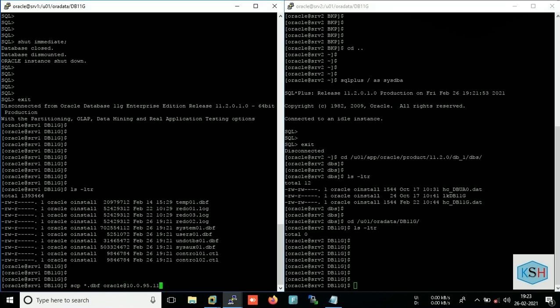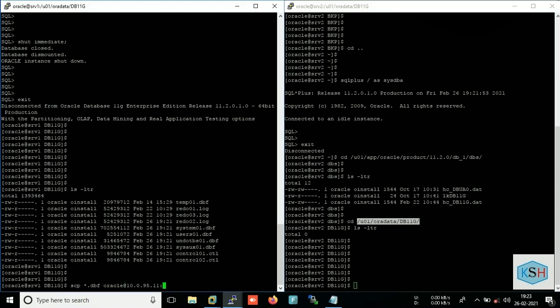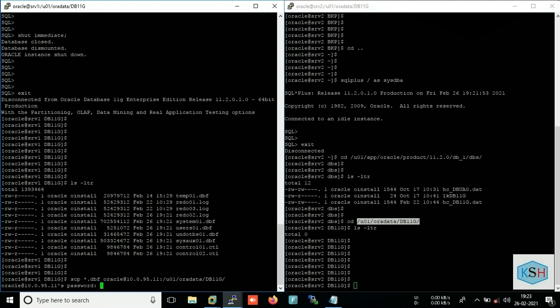Colon and the path where you want to copy. So I want to copy directly to the data file location. So just check it out. SCP *.dbf, target username, target IP and target path. It will ask the password, just provide the password.